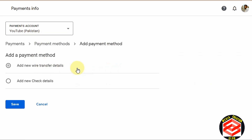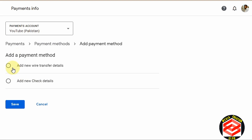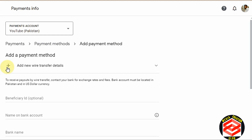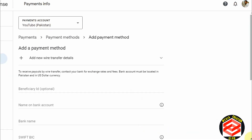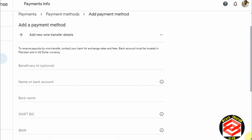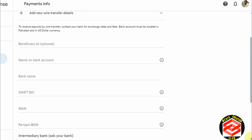Here you have two options: 'Add new wire transfer details' or 'Add new check details,' depending on whether you want to be paid by check or wire transfer. I click wire transfer so the payment will go directly into my account. Then we can see we need to add the details.